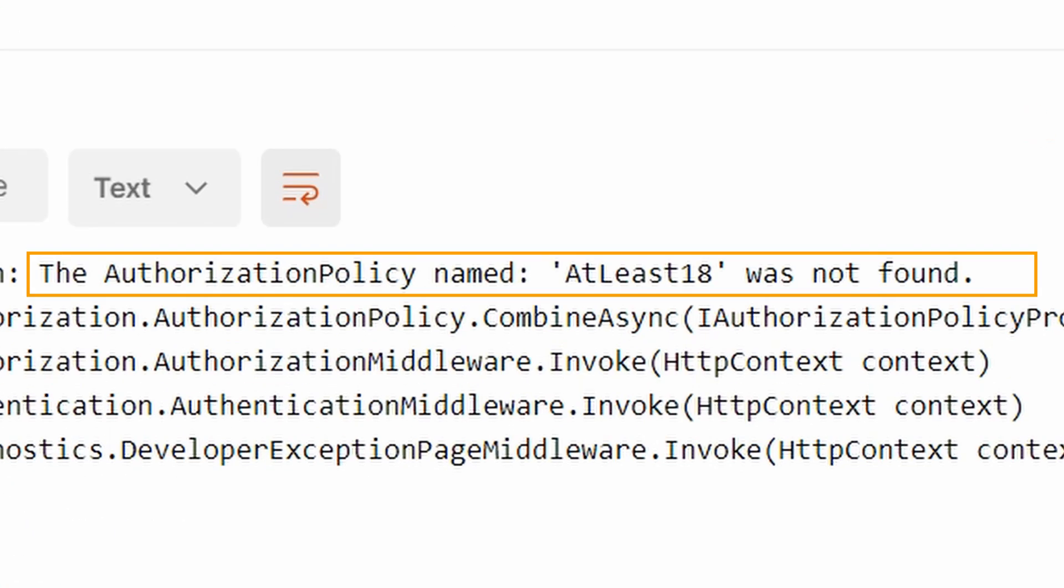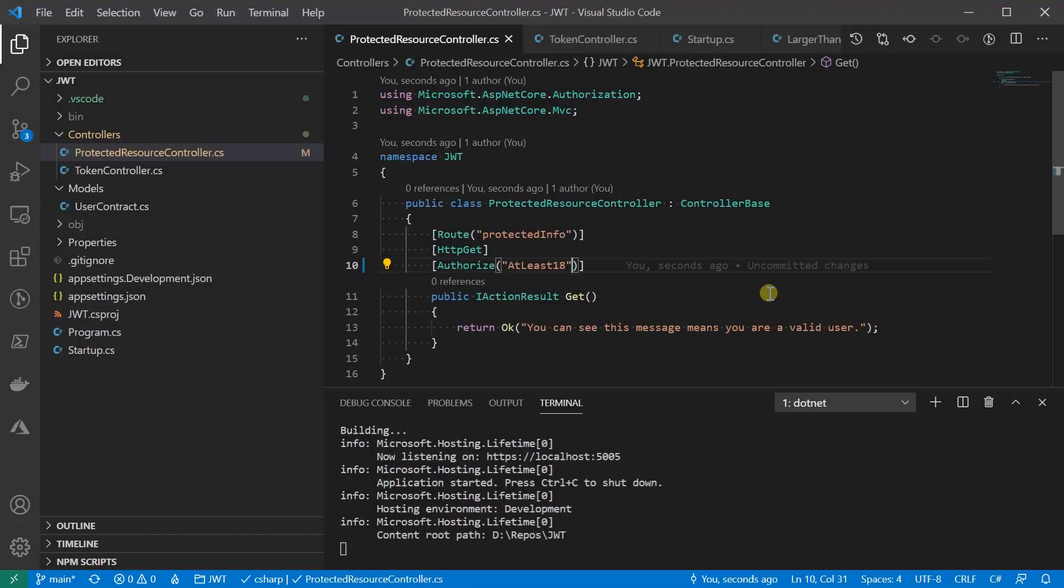The message for the exception is very clear. The authorization policy named atleast18 was not found. Let's see how we can build it.